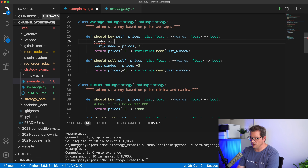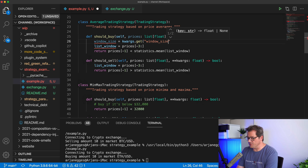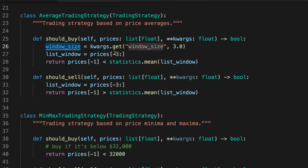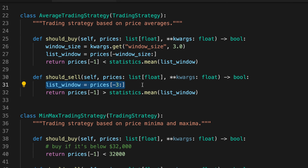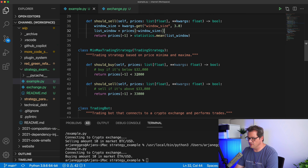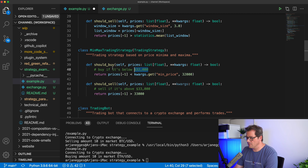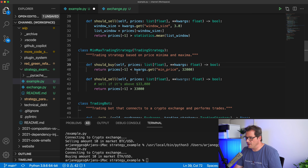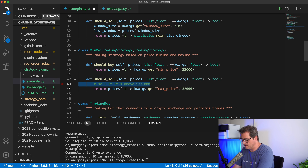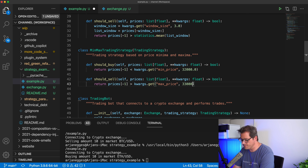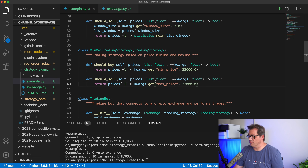In AverageTradingStrategy, we use kwargs.get('window_size', 3) and pass window_size to the calculation. In MinMaxTradingStrategy, we similarly retrieve min_price and max_price from kwargs, with defaults like 32000 and 33000.